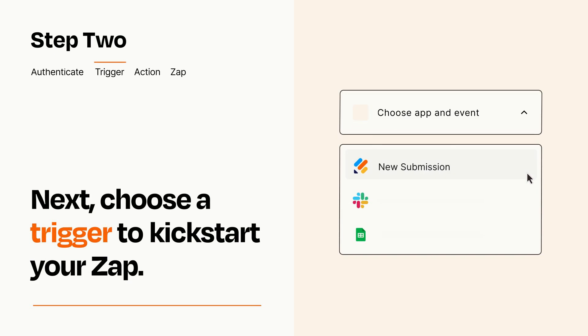Now let's set up your trigger, which is the event that starts your Zap. Pick the trigger event that you want from the list.